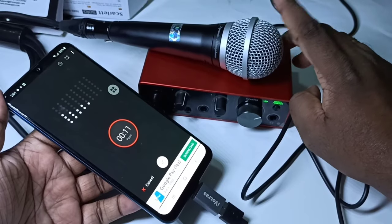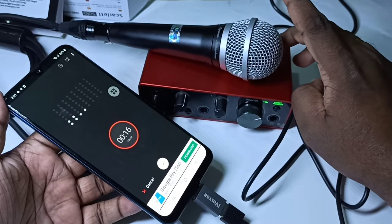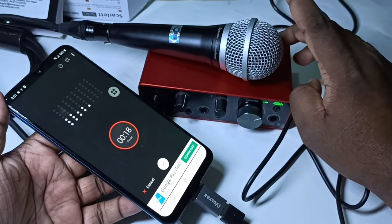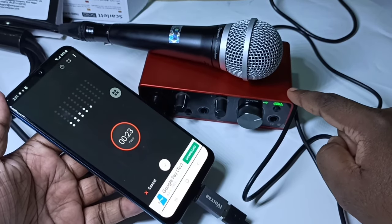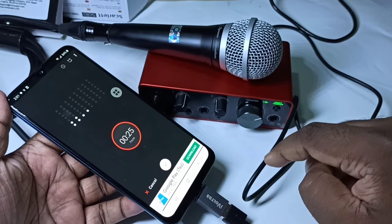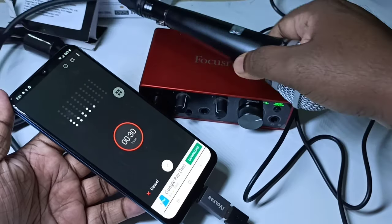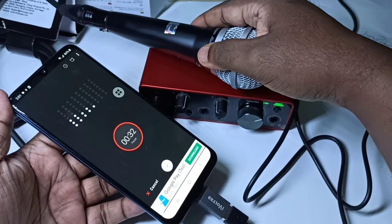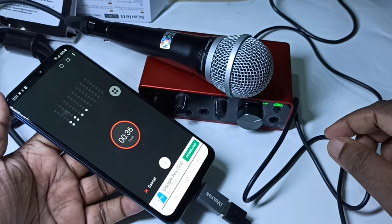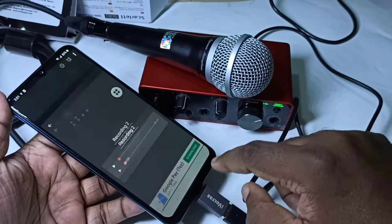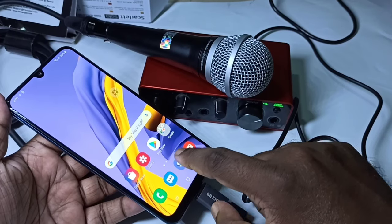Now I have started recording. You can see it is recording. We have connected the dynamic microphone to the mobile phone using the USB cable and audio interface, so we can use this dynamic microphone with the mobile phone for audio recording. We can also record video using this microphone.